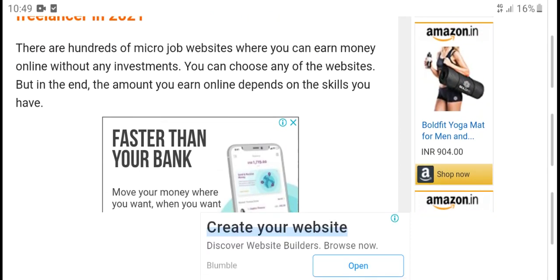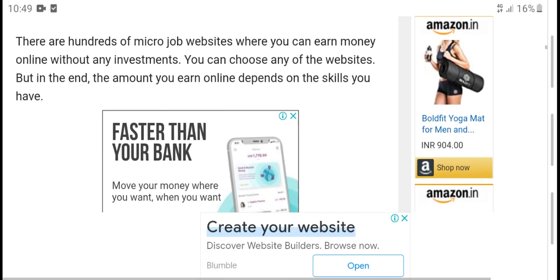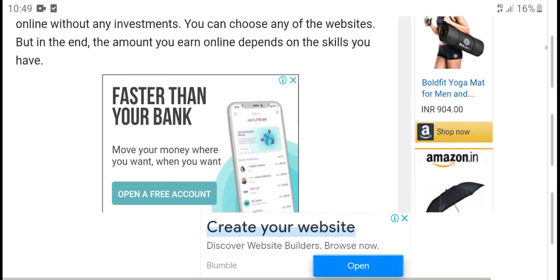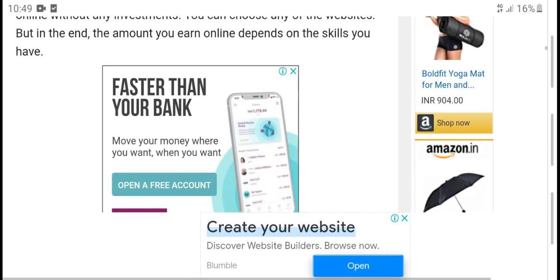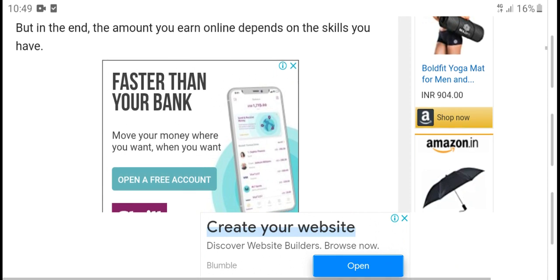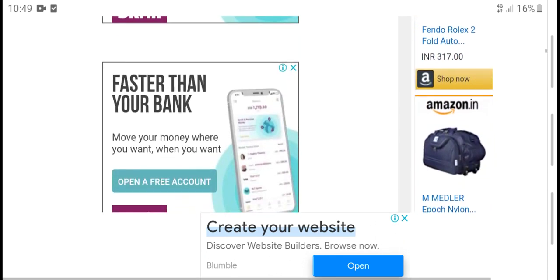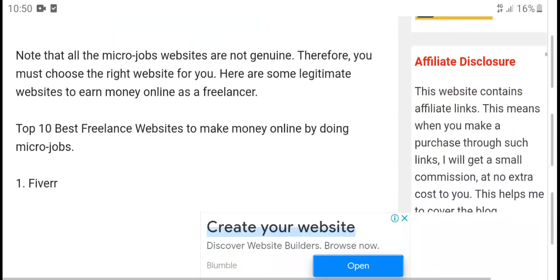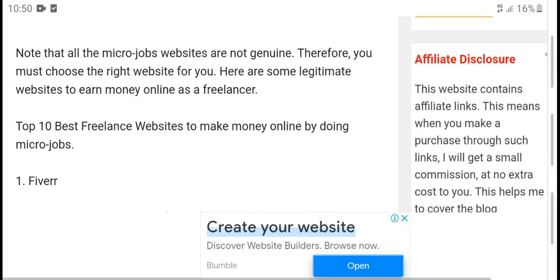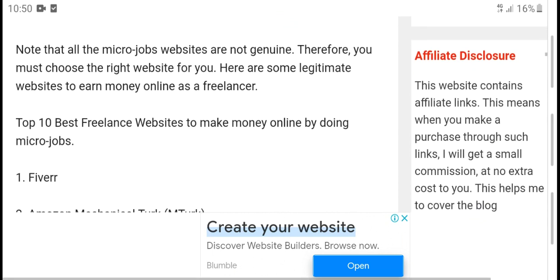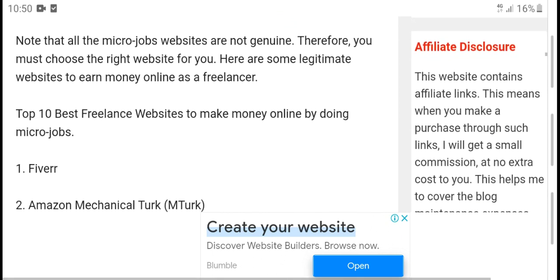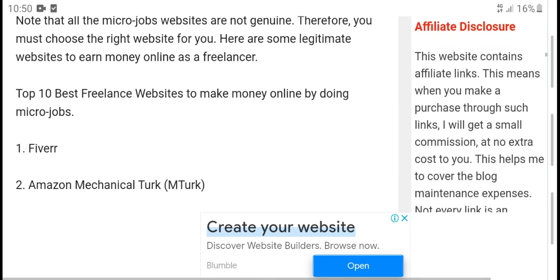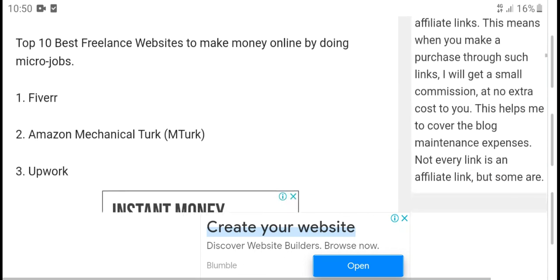Here are the 10 best websites to make money online as a freelancer in 2021. These are micro job websites where you can make money online without investment. Your earnings depend only on your skills. The faster your bank of skills grows, the more you earn. Not all micro job websites are equal, therefore you must choose the website carefully.